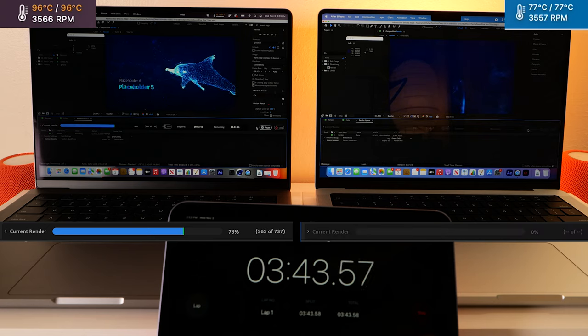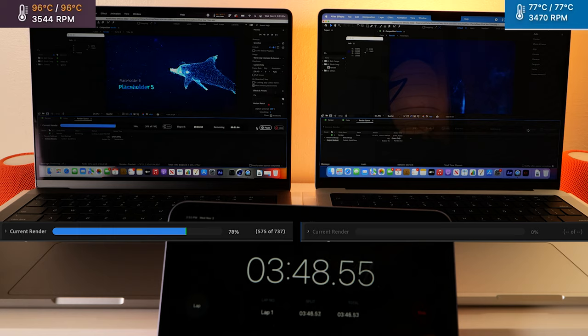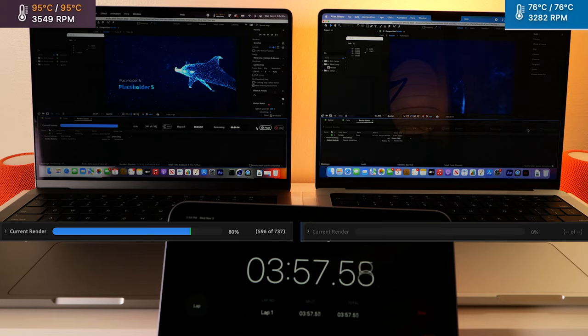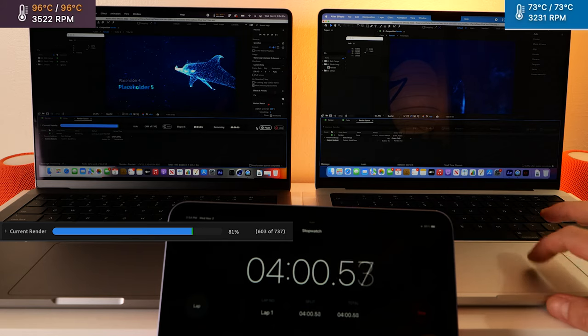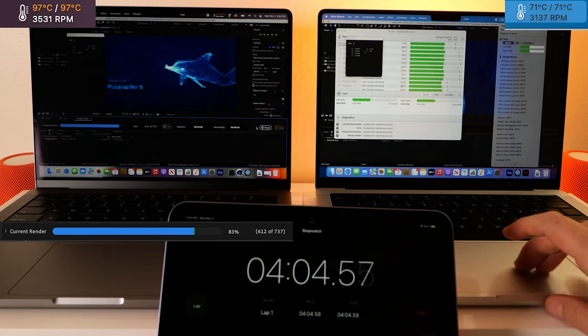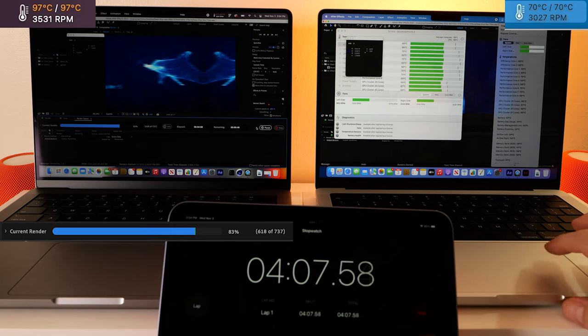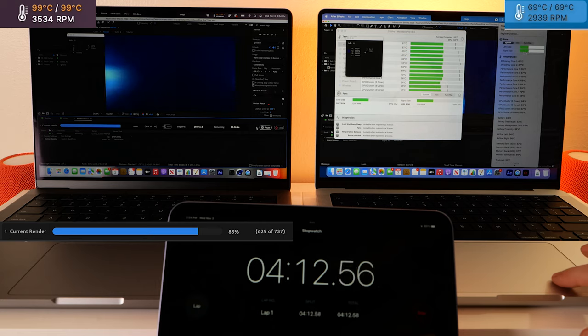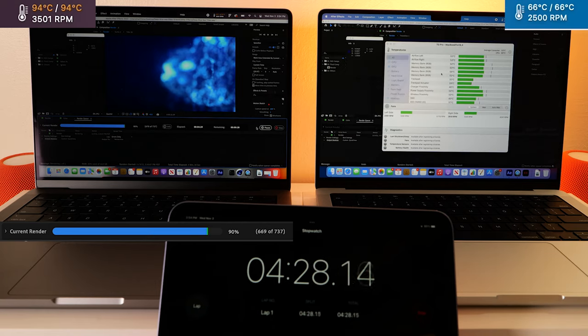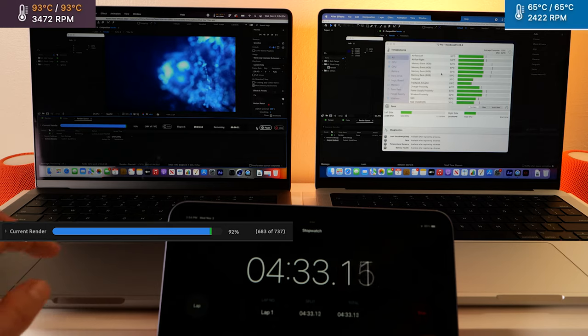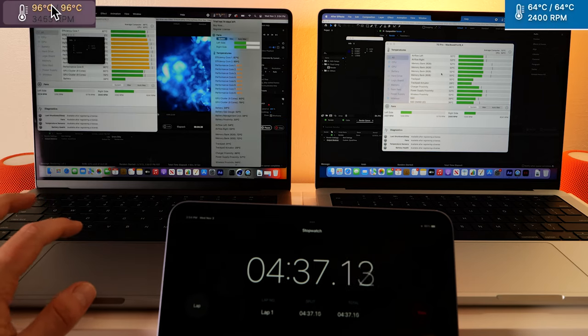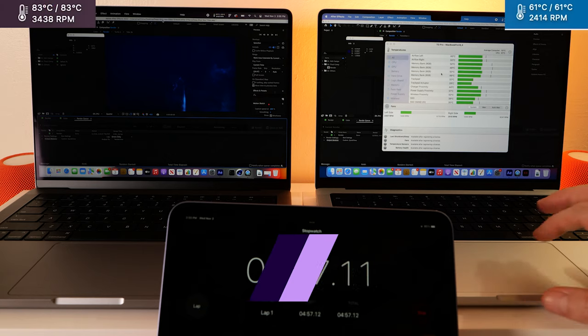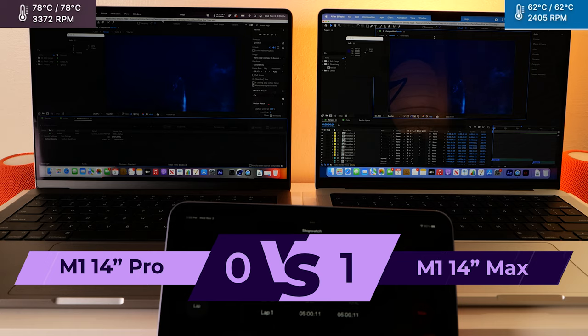Alright. The max chip has won. The Pro model is still under 80%. We're at 78, 79. And I'm not sure if you noticed, but the thermals definitely started kicking on. Fans are running slightly. You can see they're coming down. And if you look at the Pro model, it is still in the 90s. It's warm. Okay. The Pro model has finished its export.